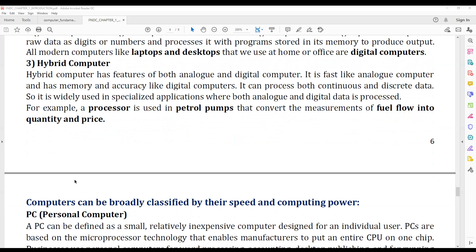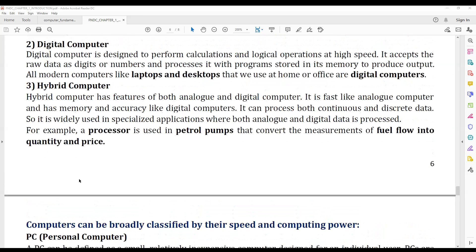Hybrid computers are a combination of analog computers and digital computers.